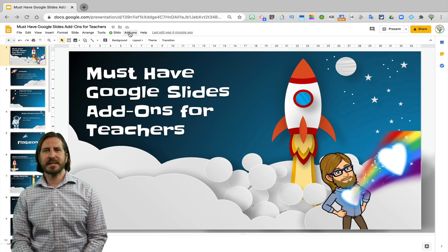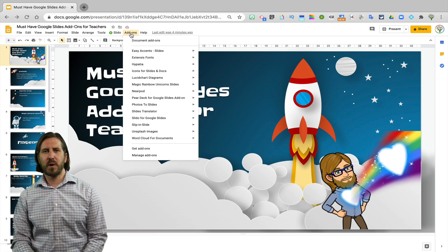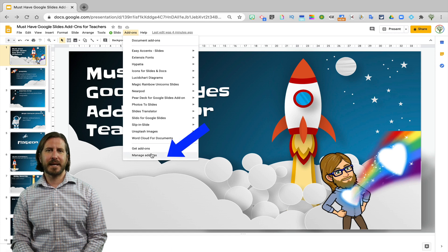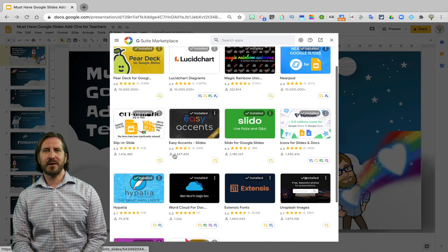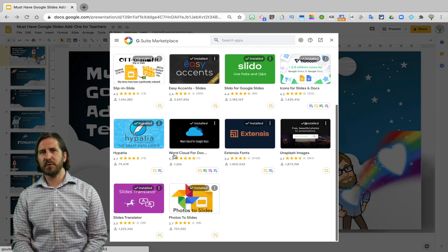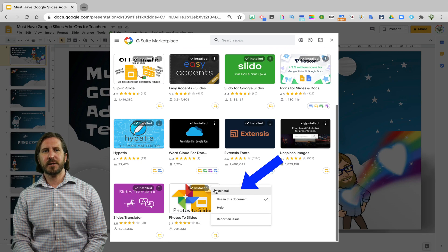And then if you decide that you no longer want to have an add-on installed, just go back to Manage Add-ons, find the add-on that you want to remove, and then you can uninstall it.